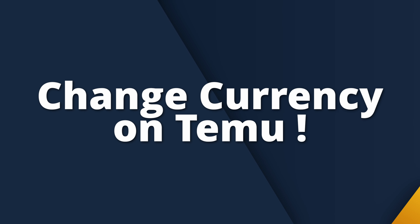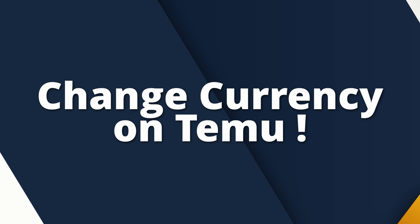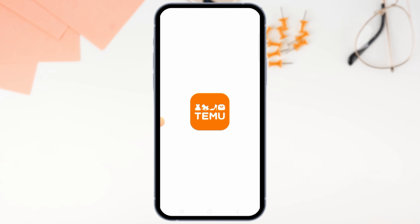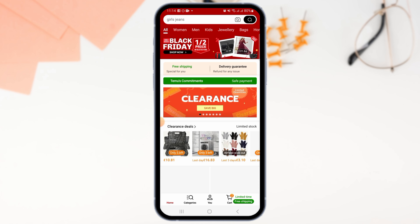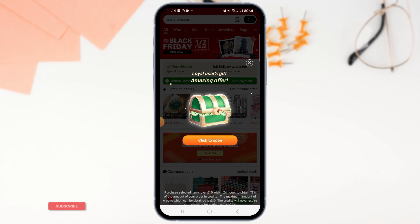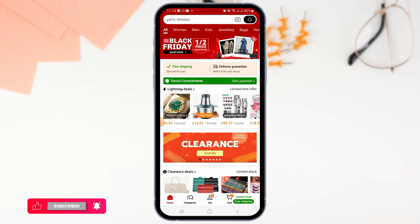Welcome to our channel. In this video, I will guide you on how to change currency on Temu. To begin, open the Temu app on your device and make sure to sign into your account. Then tap on the profile icon at the bottom of your screen.